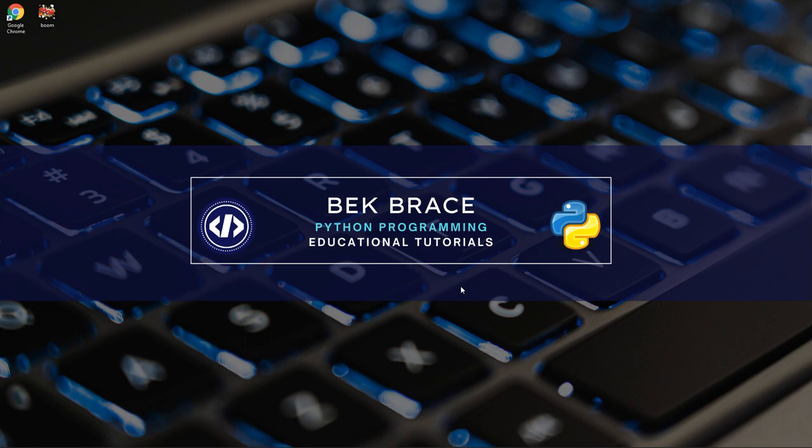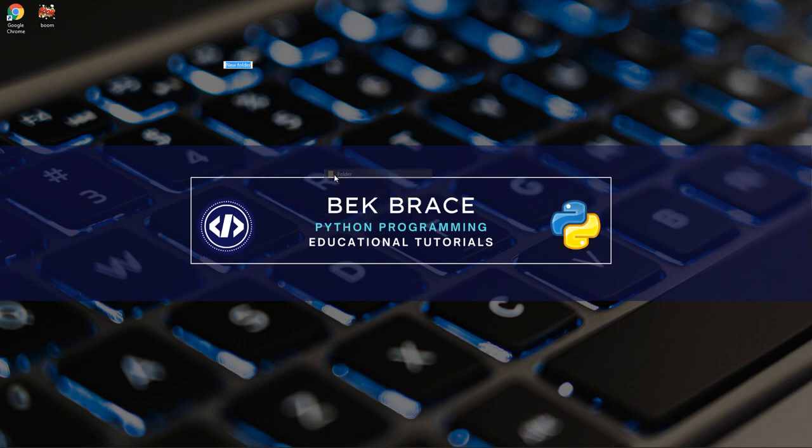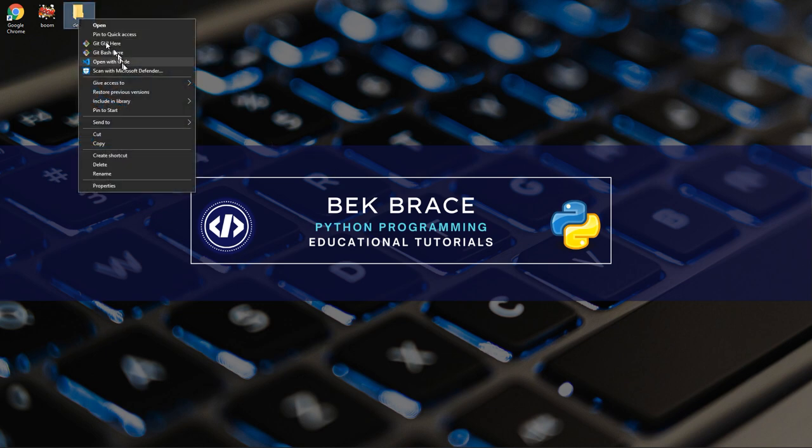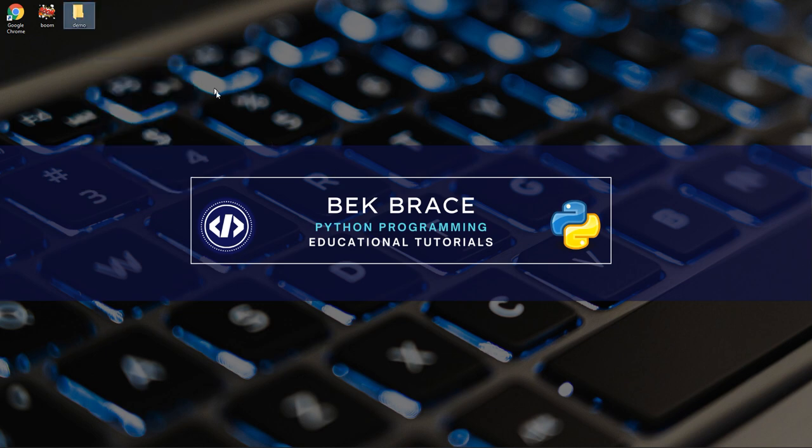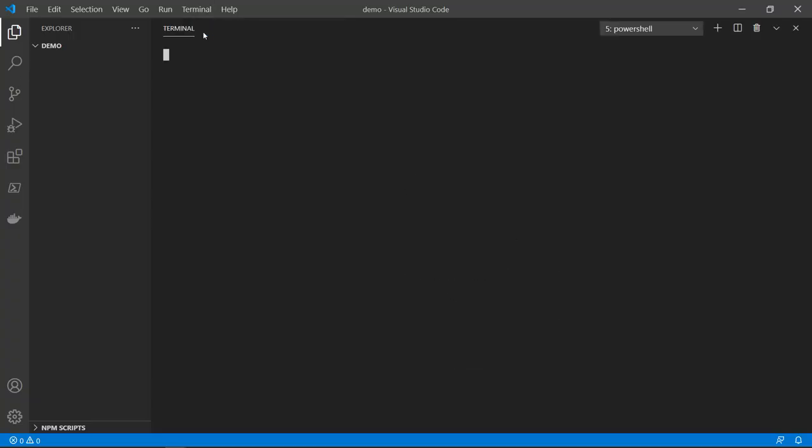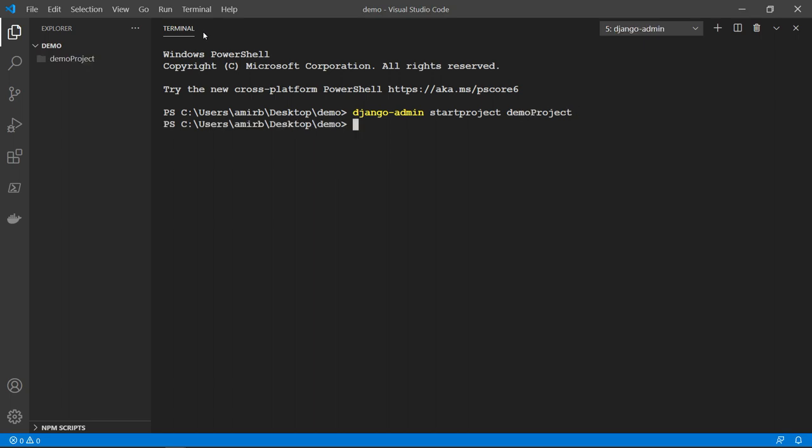So let me just start by creating a folder, I will call it demo. And open that with VS code. And let's create just a demo project. So I will say Django admin start project and the name of the project. We'll call it demo project, then we'll change directory to demo project.